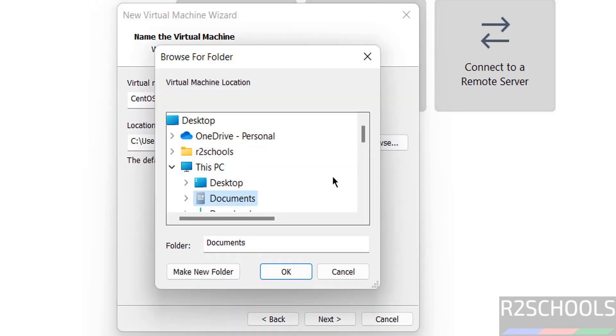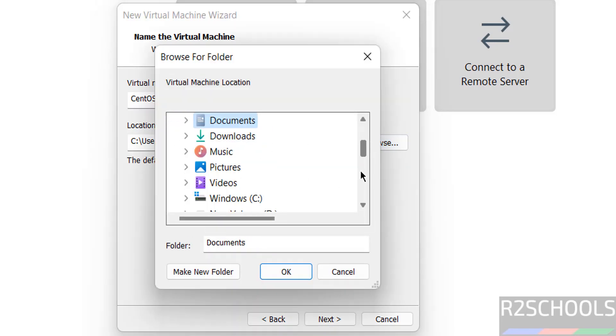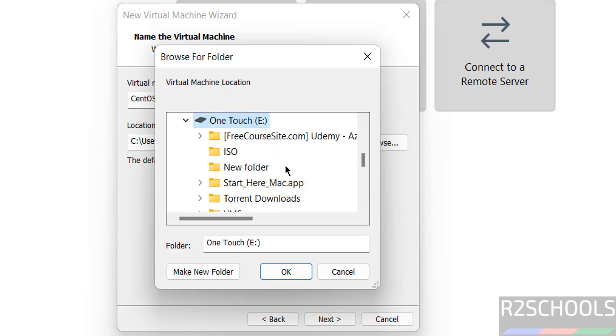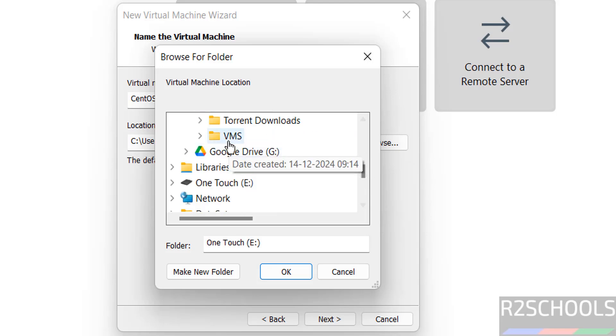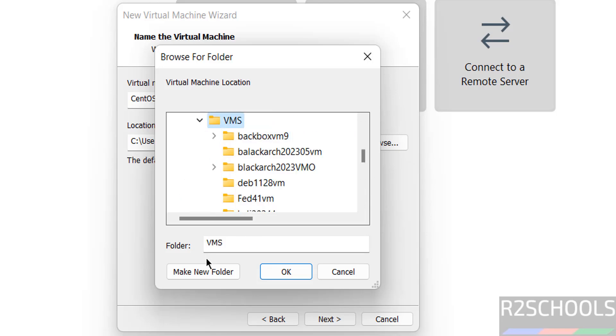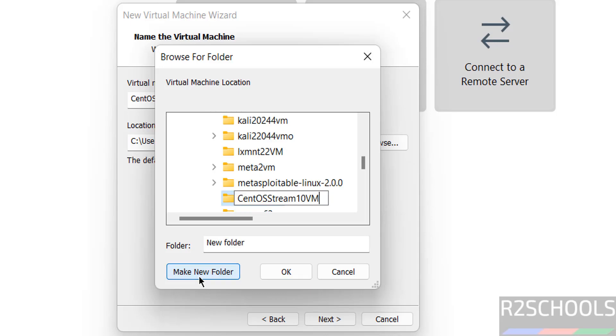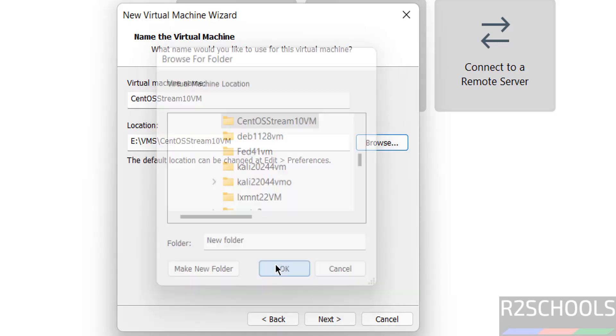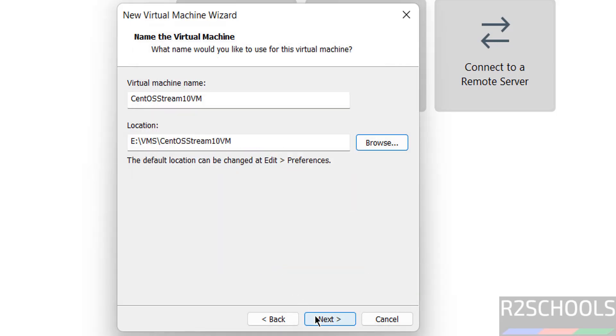And select the location to store this virtual machine files and folders. Set the path where you have enough space. Click on OK.